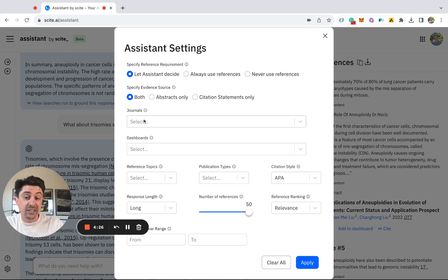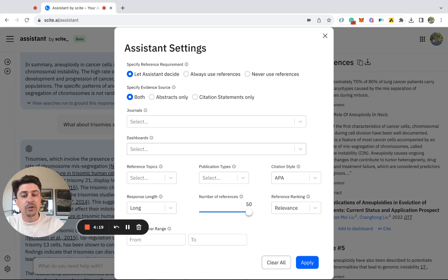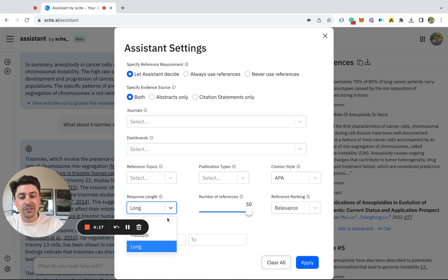If you'd like, you can select specific journals that you might be interested in. You can create custom dashboards or groups of articles to ask specific questions from. You can also choose to get answers that are either short, medium, or long in length.